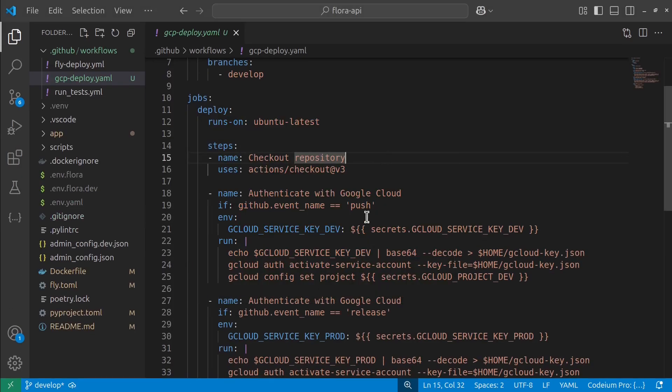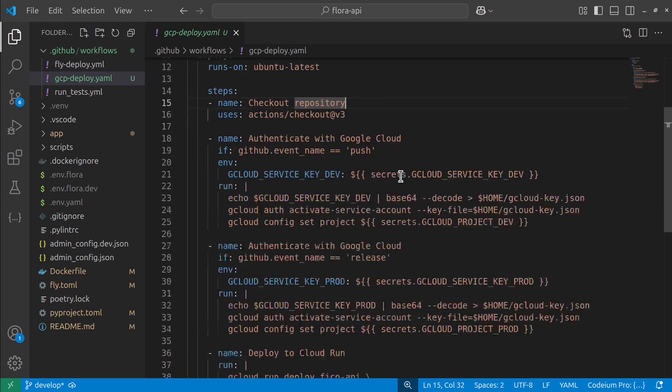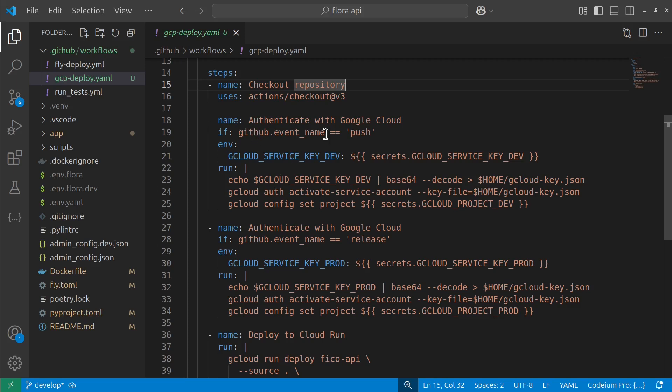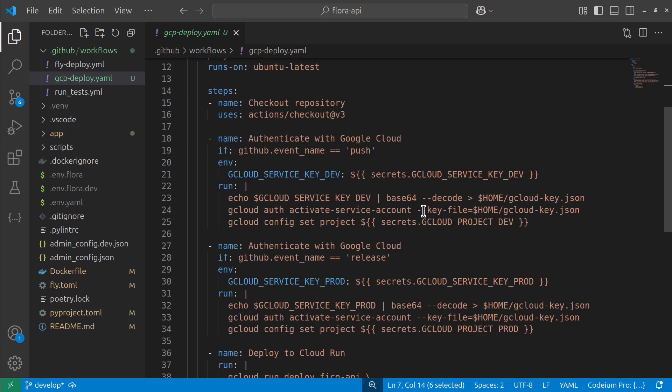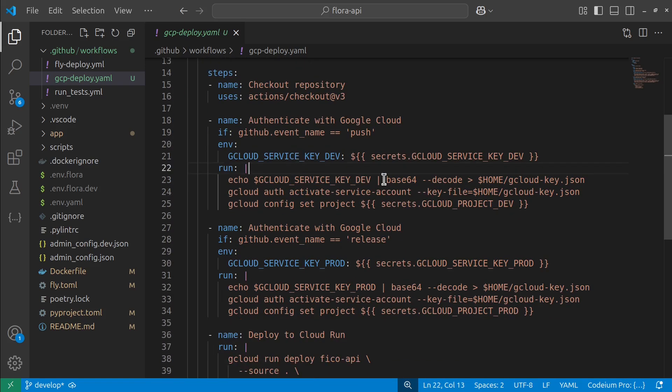And then in my case, I've set it up so that if it's going to push, then I'm going to assume that it is on the branch develop as I've set up up here. And I want it to do something. And that something is in a similar way that we did manually to deploy my API to Cloud Run.